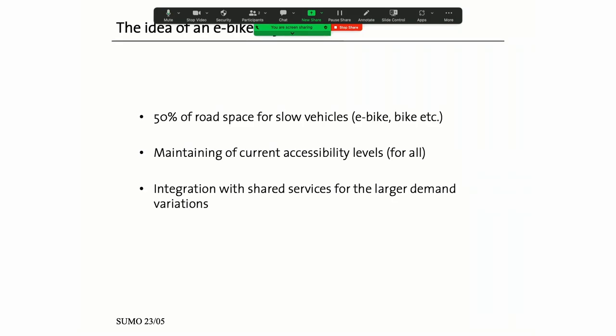An e-bike city - what is the starting point? I just said let's do something drastic, not tinker at the edges. Take 50% of the road space and give it to cycles and other micromobility. Try to maintain the current accessibility levels because that's really what society pays for when it pays for transport. And make sure that the existing shared services, i.e. public transport in all of these forms, is ready to cope with the larger demand variations and is ready for all of those who don't want or can't cycle.